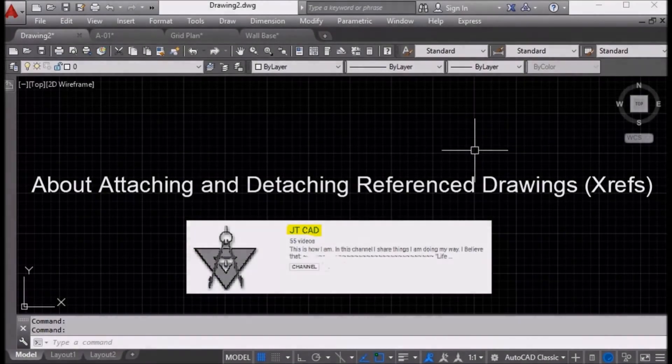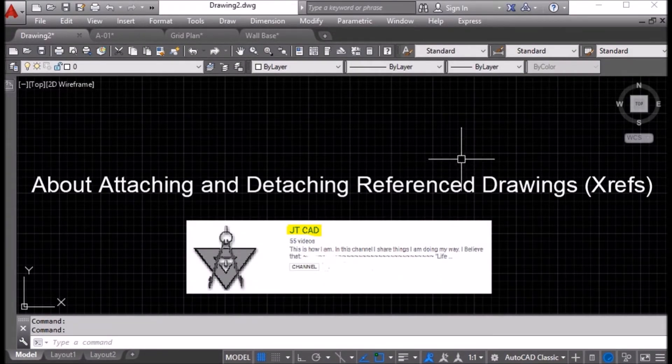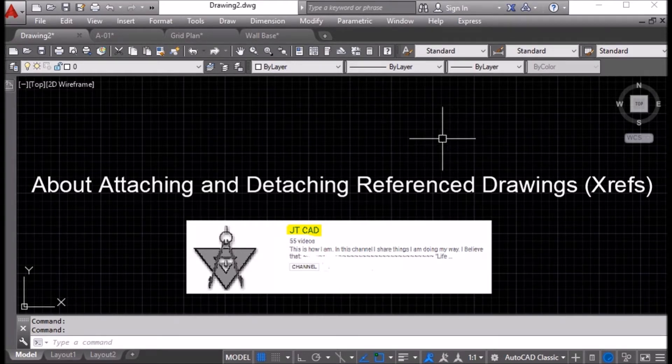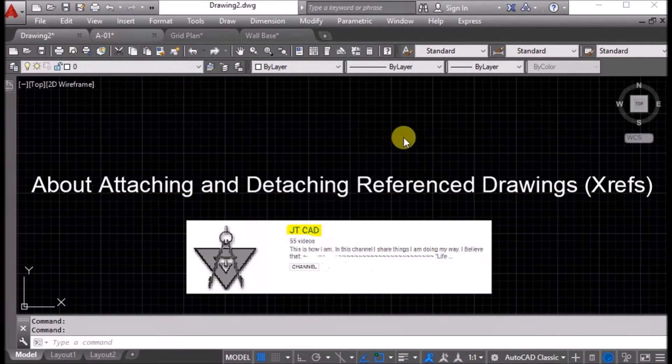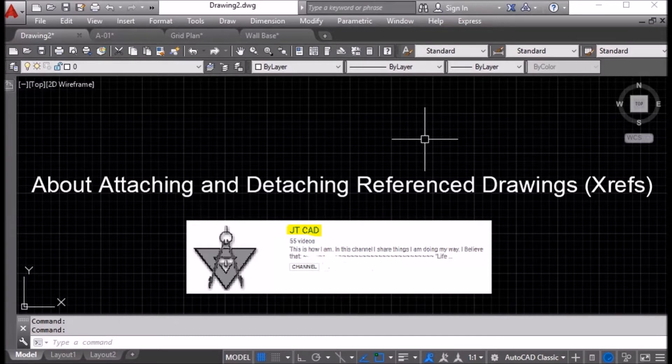Hey guys, this is Jamil and you are watching JTCAD. In this video tutorial, I will tell you about attaching and detaching external reference drawings, or Xrefs. External reference drawings are reference drawings that we are referring to, or they are actually separate drawings.